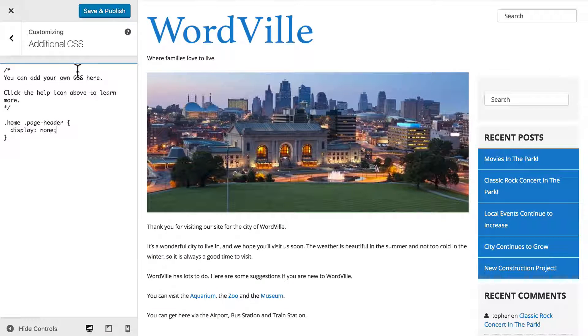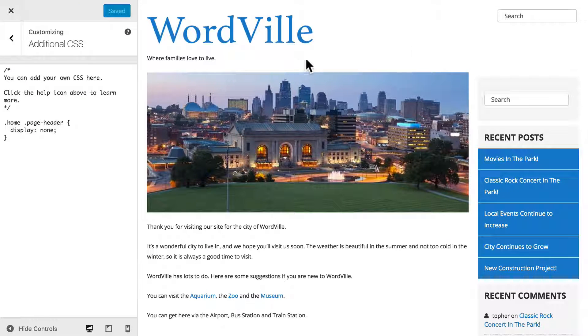So now let's save and publish. Now our changes have been made real for the web.